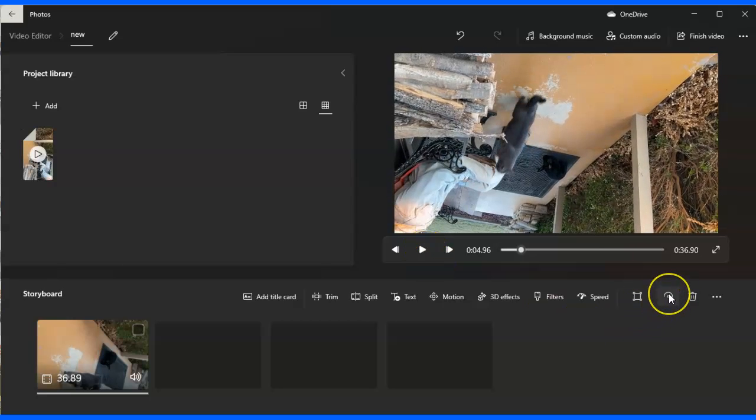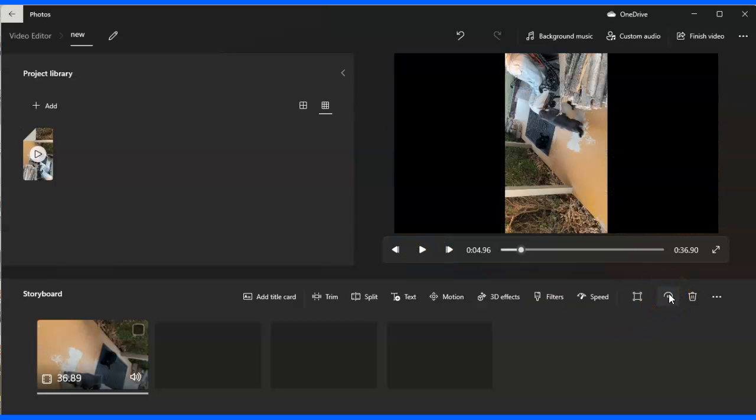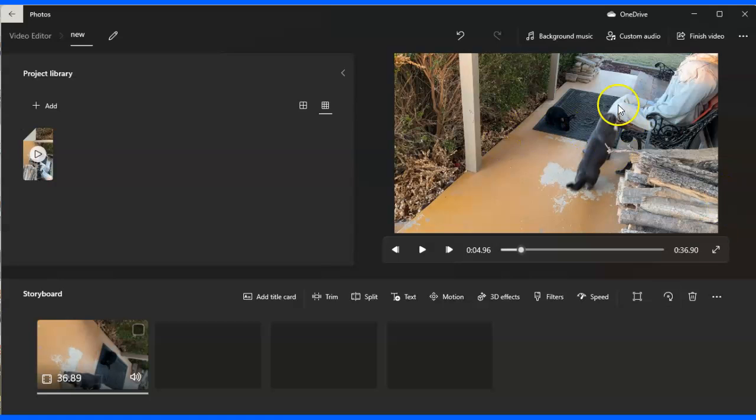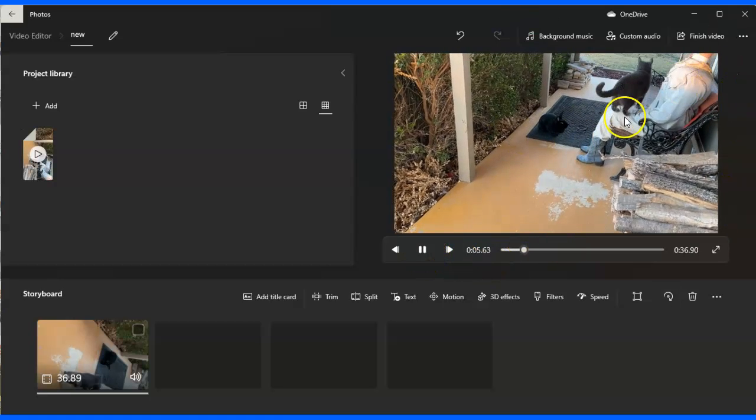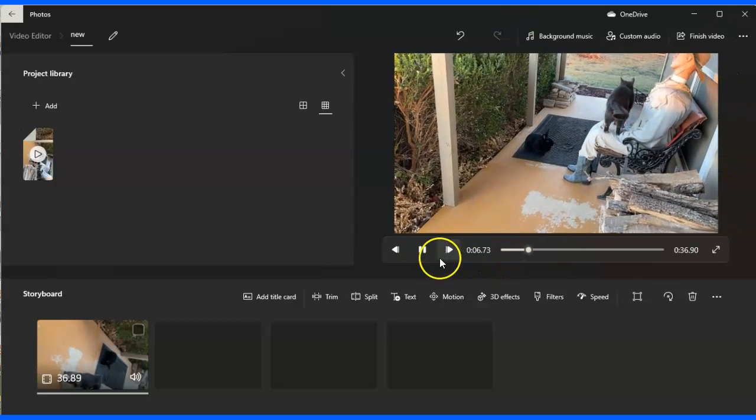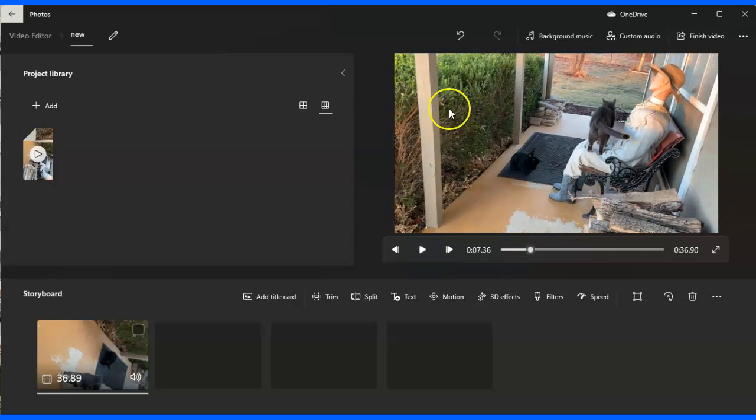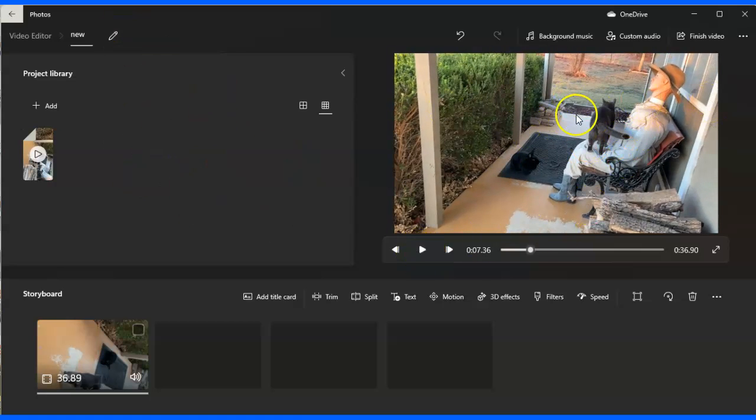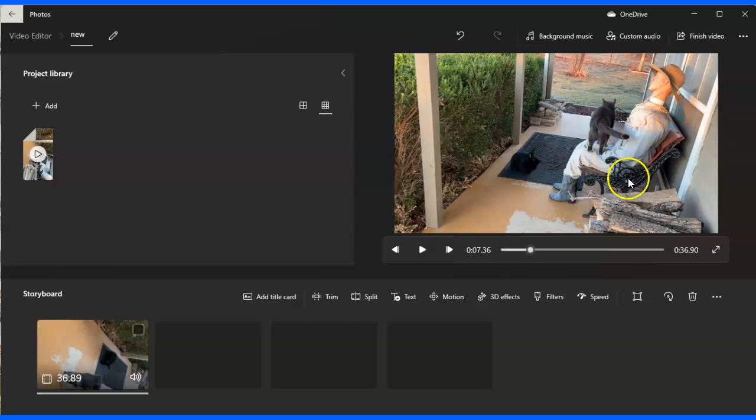So I'm going to hit rotate again and then rotate again. And now it's right side. It's full screen. I can play it. And now that's how I change that video from playing vertically to where it's playing normally.